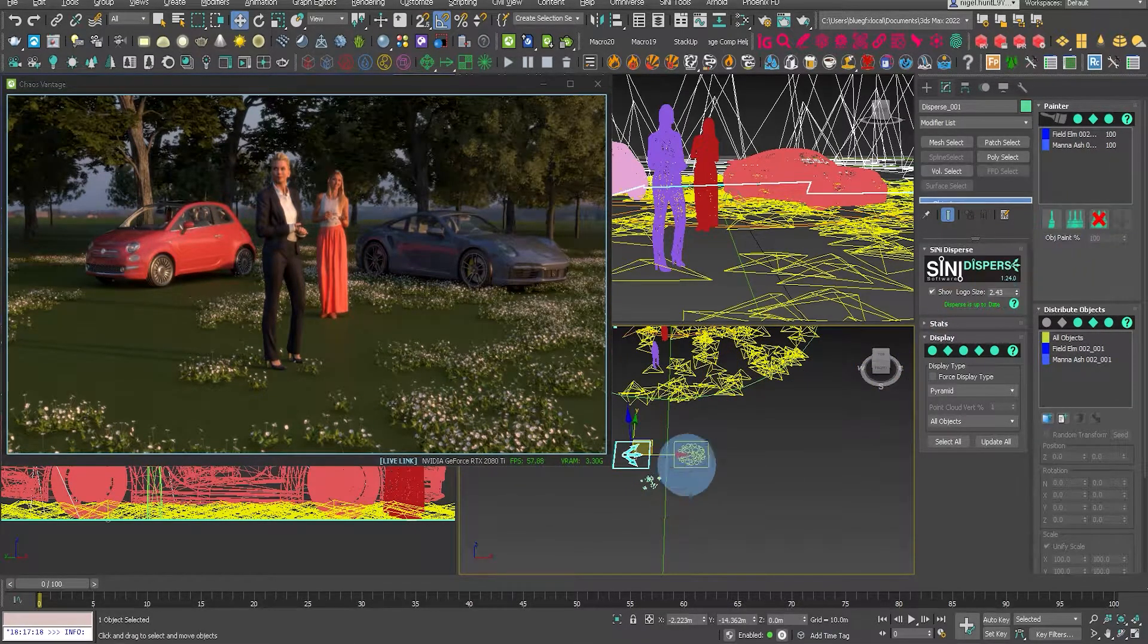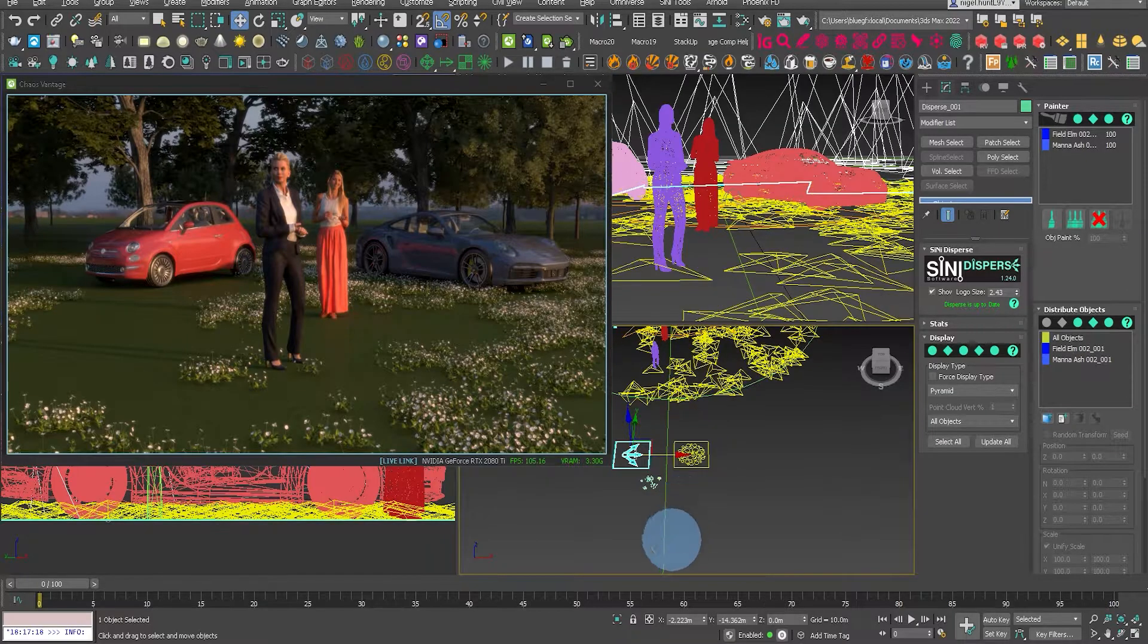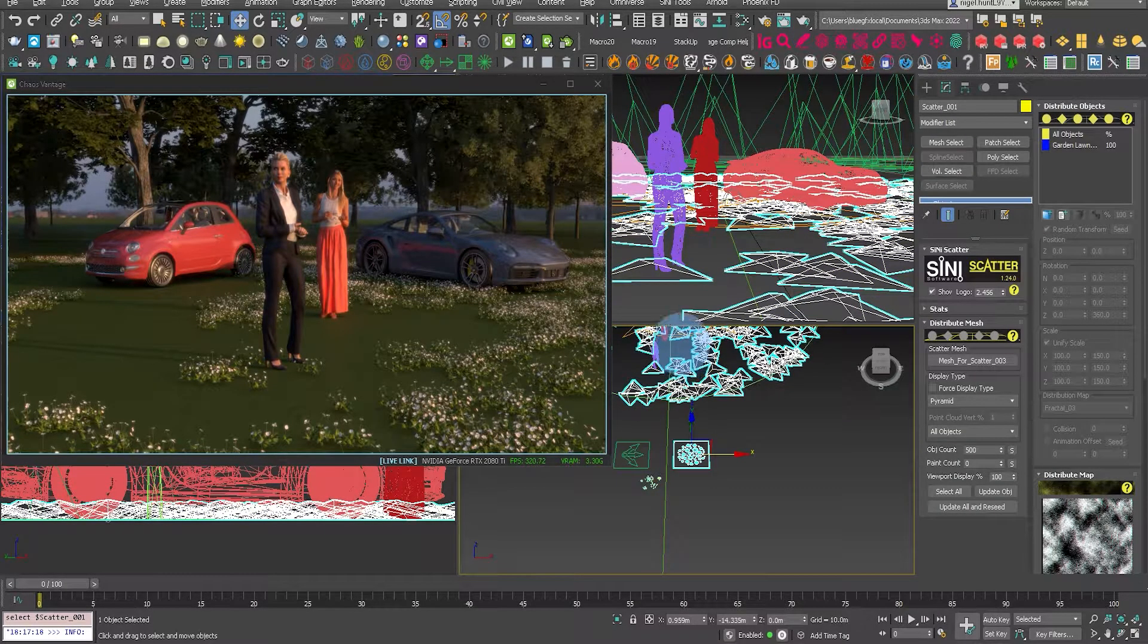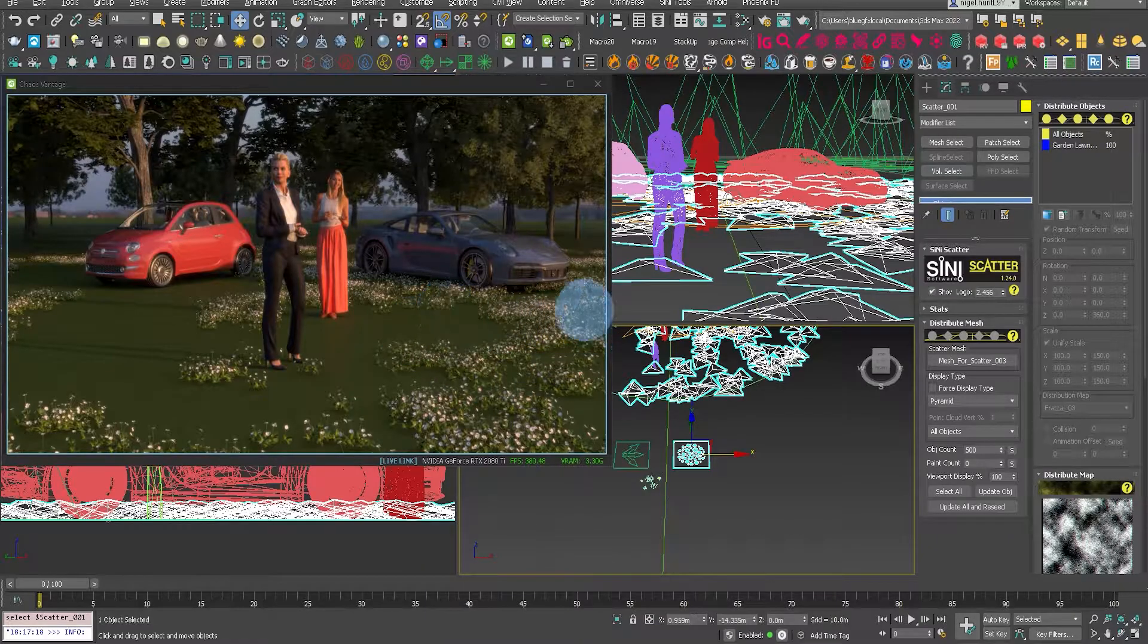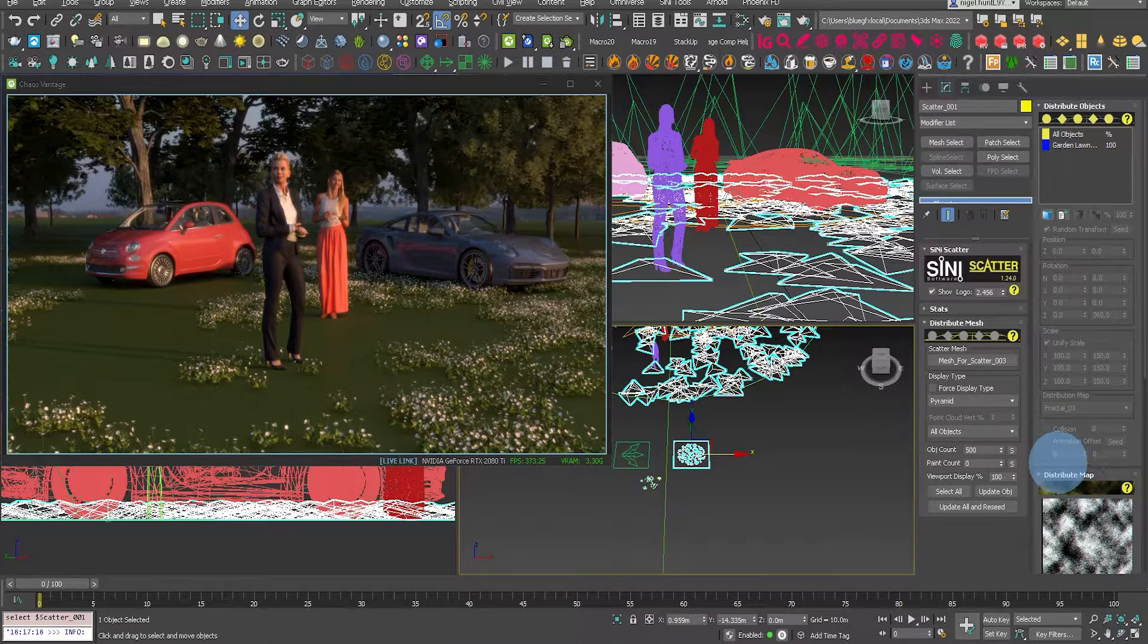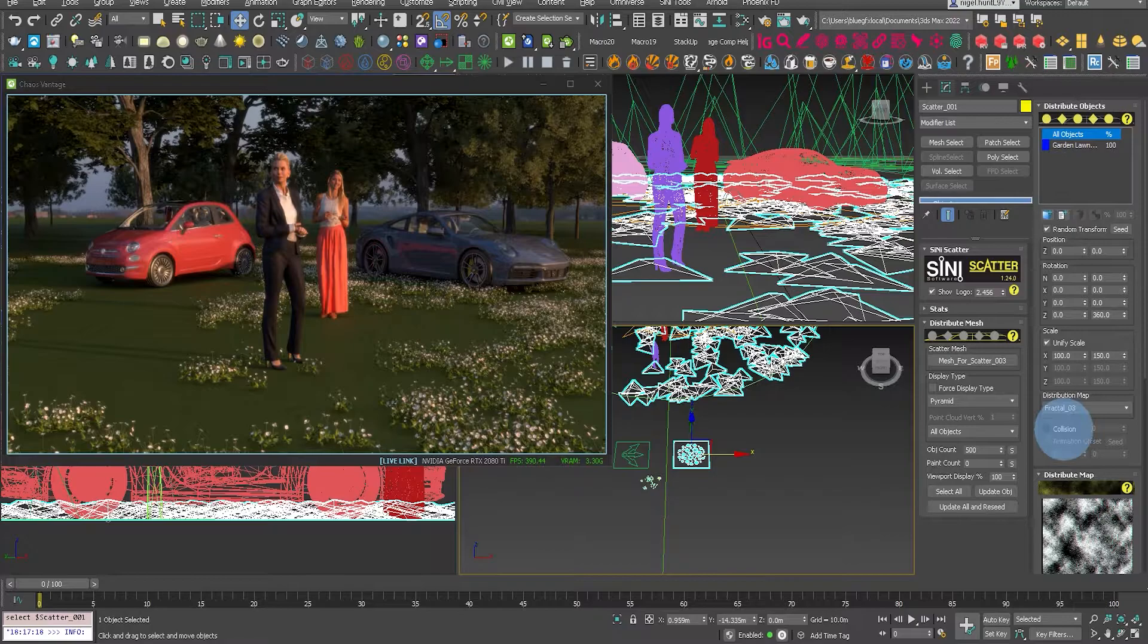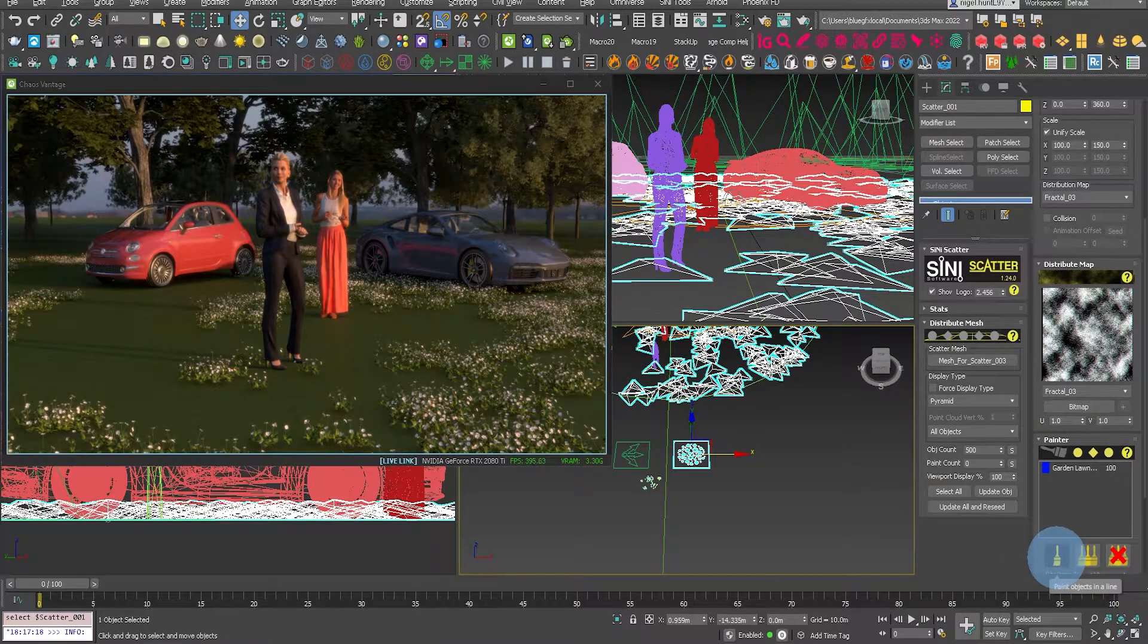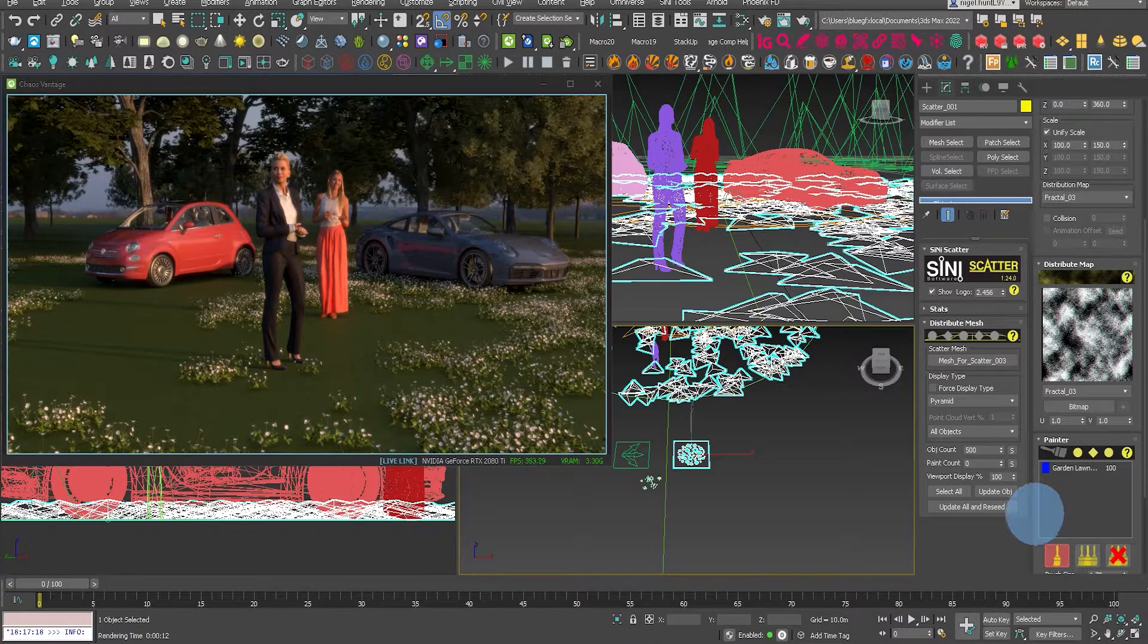Now maybe I want to change over to our scatter tool. The flowers on the ground are produced in scatter, so maybe what we want to do here is go down and do some painting.